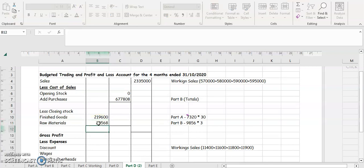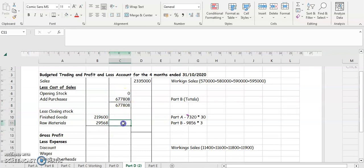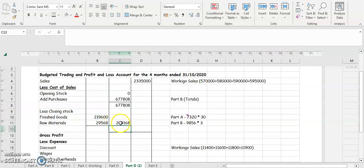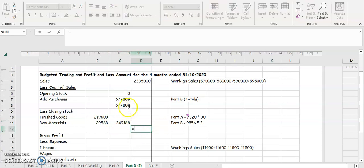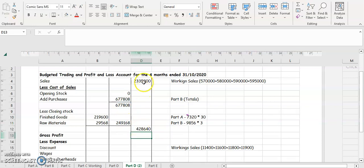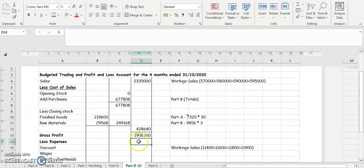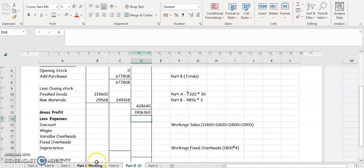We need to add our opening stock to our purchases first, then add up the closing stock figures together and take closing stock away from purchases. We then take that cost of sales figure away from our sales — that gives us a gross profit of one million nine hundred and six thousand three hundred and sixty euro.